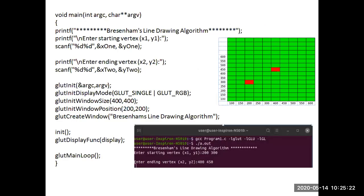In the main program, printf prints 'Bresenham's line drawing algorithm'. It reads the user input for the endpoints of the line segment: x1, y1, and also reads the other endpoint x2, y2.